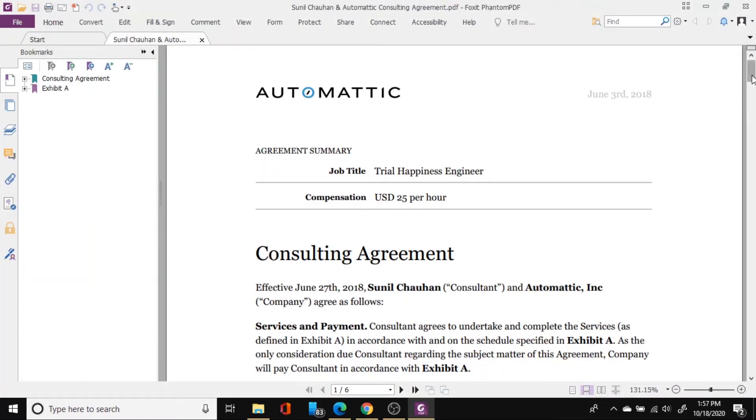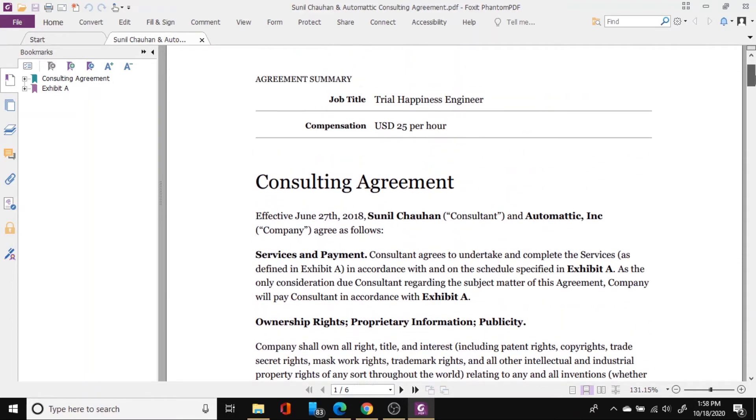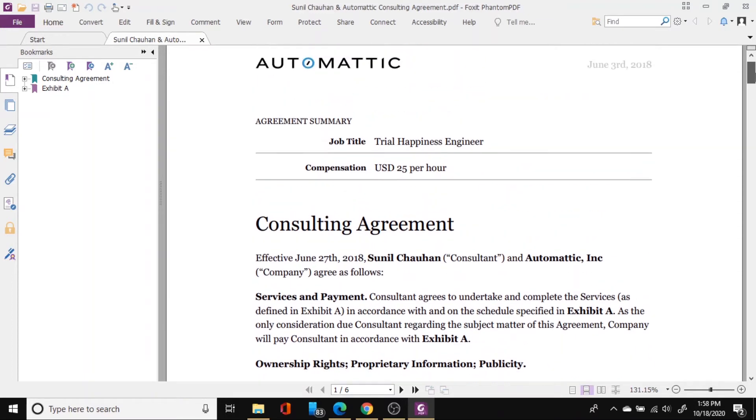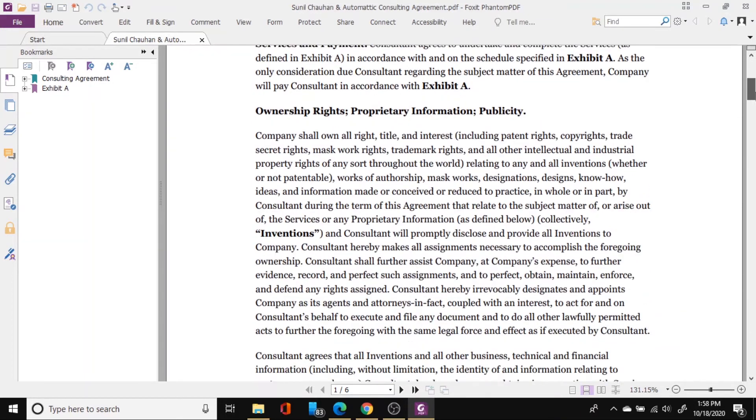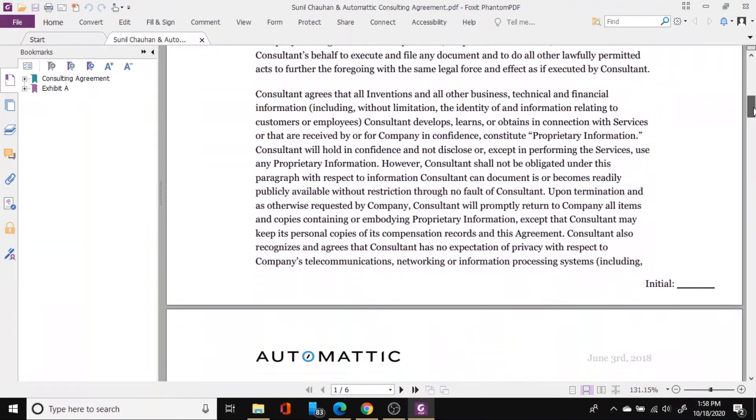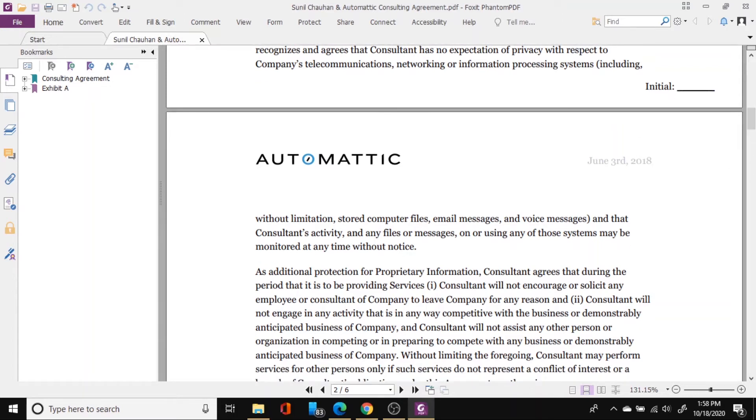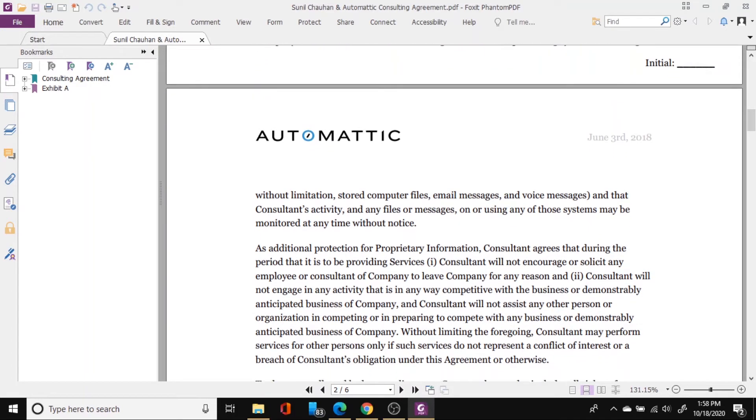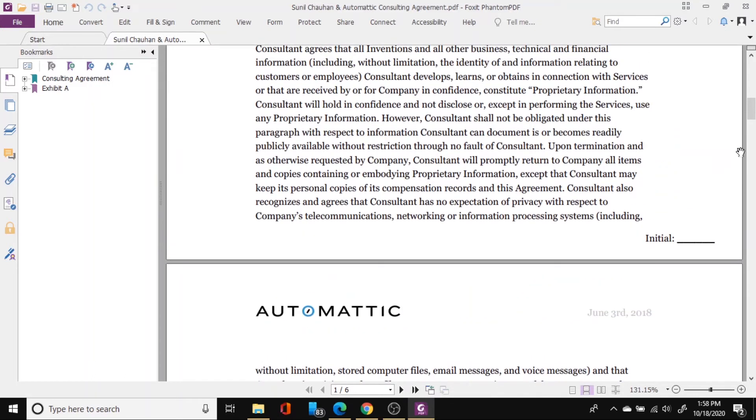So this is the consulting agreement which needs to be signed and stamped by me and then sent back to the company. So this is where I need to put my initial and I will also put my stamp just for the demonstration purposes that how this is actually done.